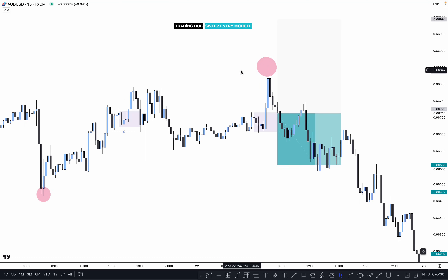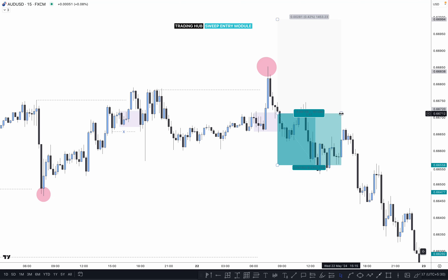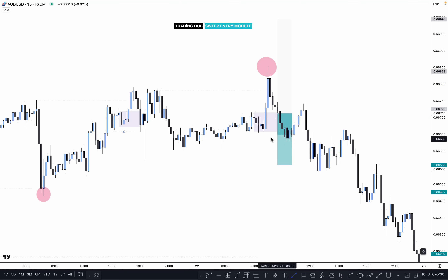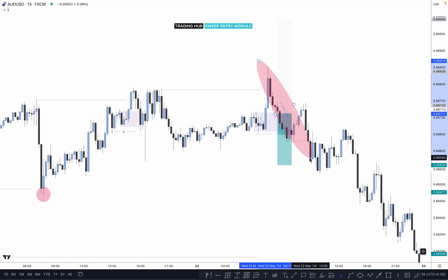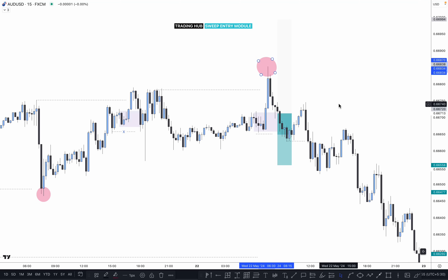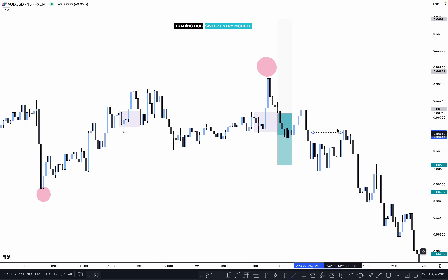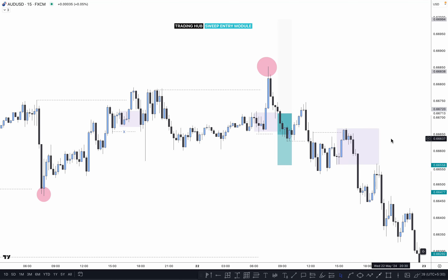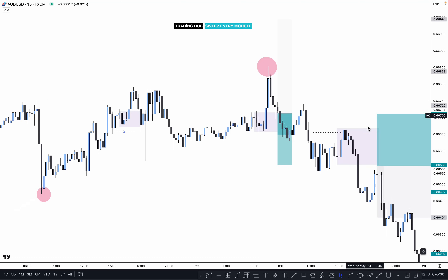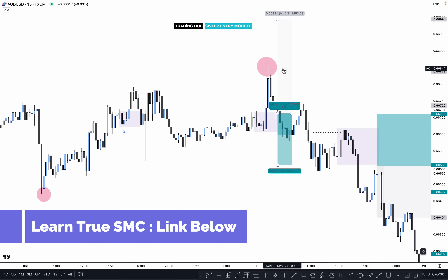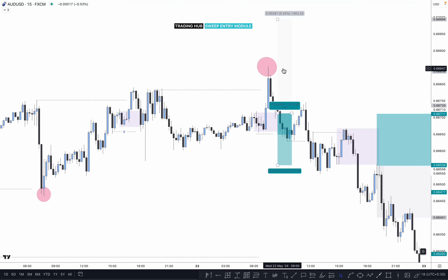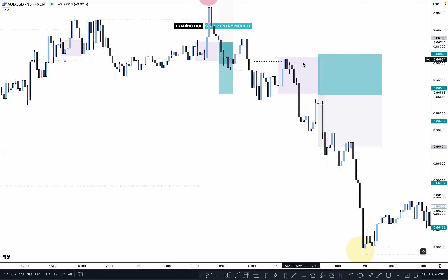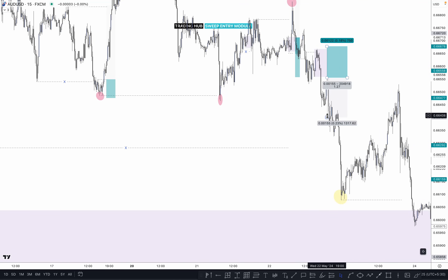Market sweeps the entire zone, so we can expect a sell setup to the downside. Price pushes downside. We need to wait for the inducement to be taken out, then push downside. This is our zone — the last buying momentum before the sale. Once price taps on it, we are interested in the sale. Why are we selling here? Because of the sweep — that's the reason. Put stop loss just above the high, target as per plan.